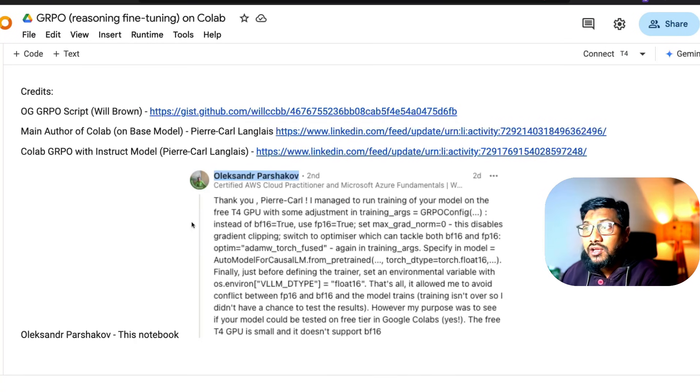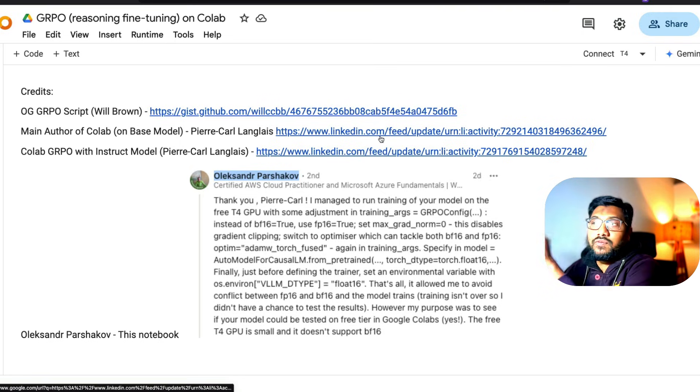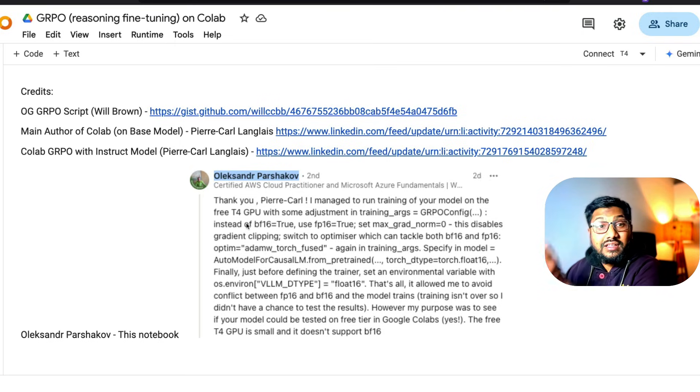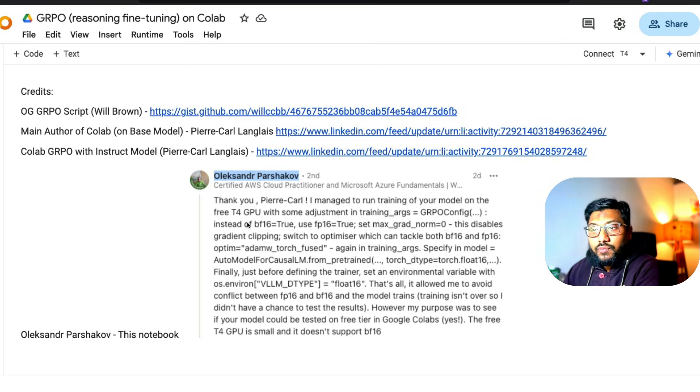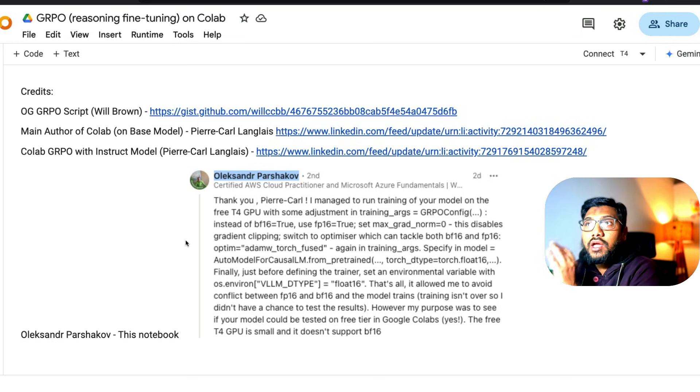If you see here, I've given where the original script started, then where the other Colab came in. And finally, this particular Colab that we're using, where did it come from? I've given all the credits as much as possible, so thankful to all of those.